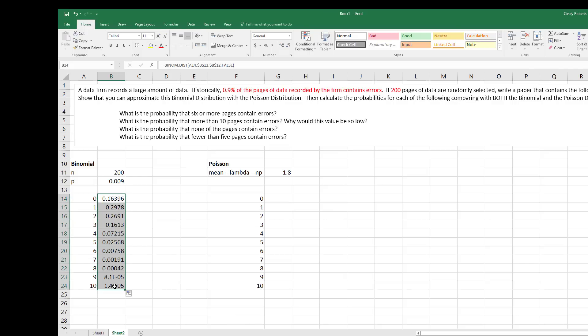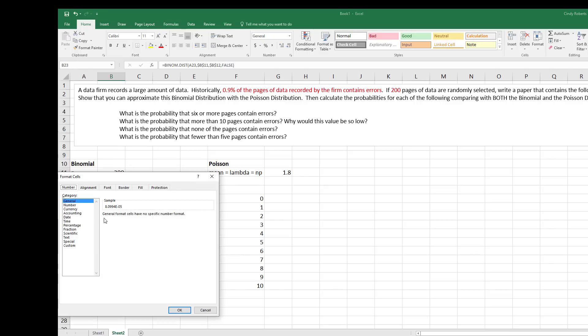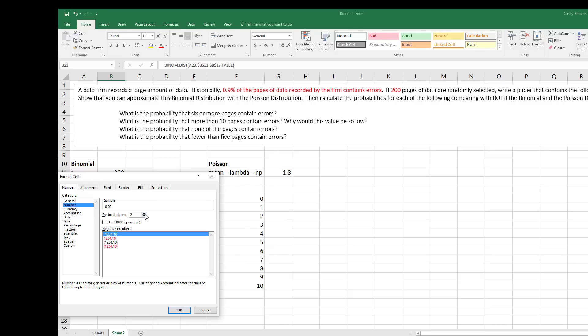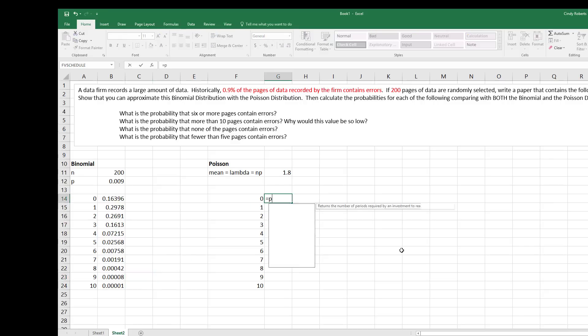And we talked about in the other video, if you don't like the scientific notation, you can right-click, format cells, tell it to be a number, and just give it enough decimal places so you actually see the number there.